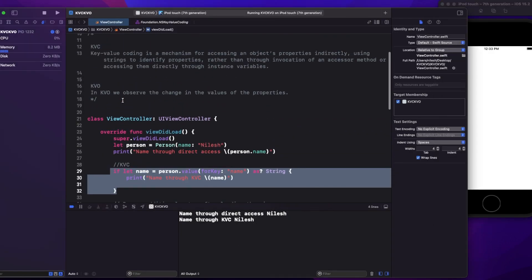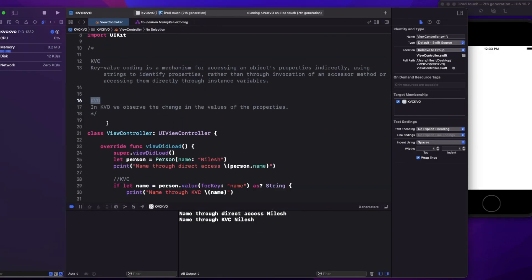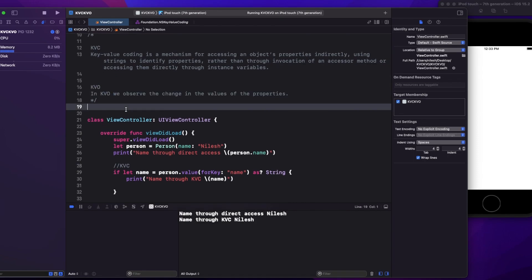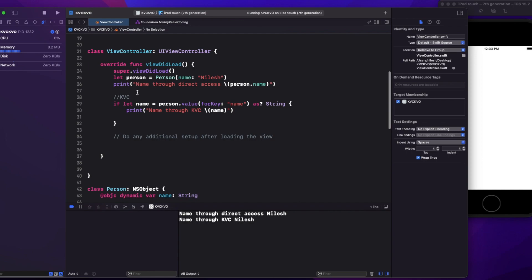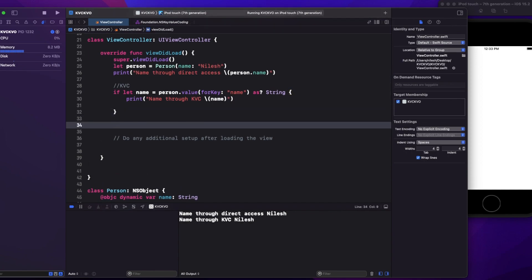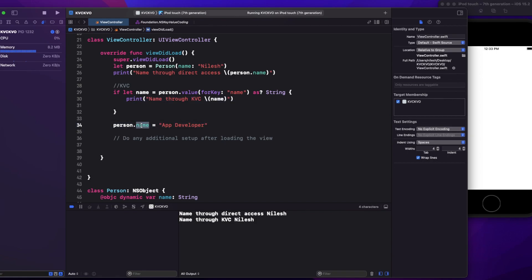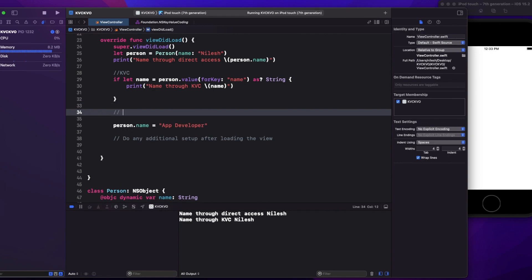Now what is KVO? KVO stands for key value observing. In KVO we observe changes in the value of properties. Let's say I write person.name equals 'app developer' — the moment I write this, I want to listen to that change. There are multiple ways: in Swift we have willSet and didSet, or even the Combine framework. But let's do this through KVO so you can understand how KVC and KVO are actually different.